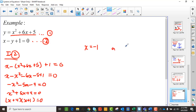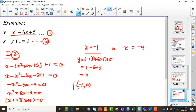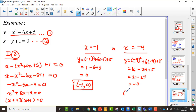That simplifies to negative x squared minus 5x minus 4 equals 0. Multiplying through by negative 1 gives x squared plus 5x plus 4 equals 0, which factors as (x plus 4)(x plus 1) equals 0. So x equals negative 1 or x equals negative 4. When x is negative 1: y equals 1 minus 6 plus 5 equals 0, giving solution (negative 1, 0). When x is negative 4: y equals 16 minus 24 plus 5 equals negative 3, giving solution (negative 4, negative 3).